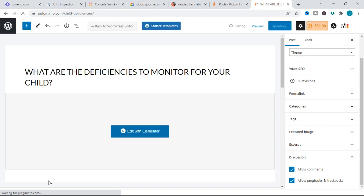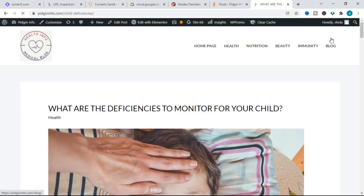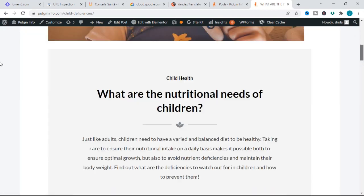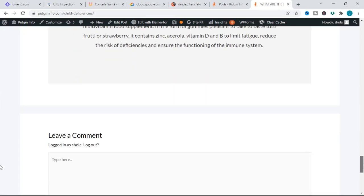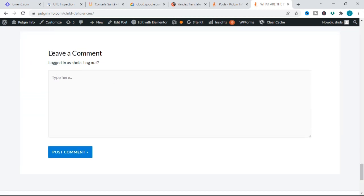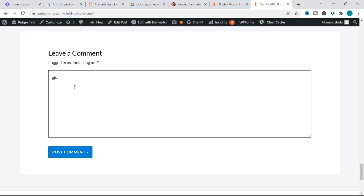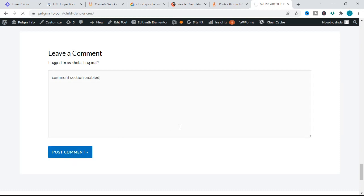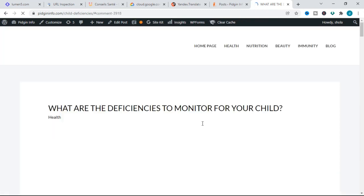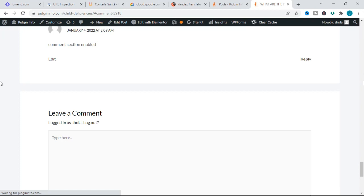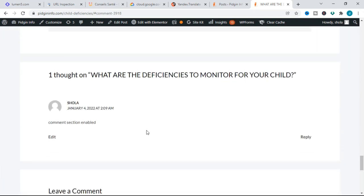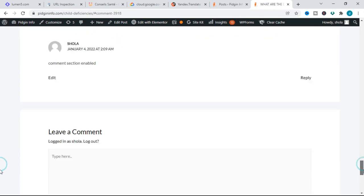After clicking Update, I'll click on View Post to see the result. This is the post — let's scroll down to where the comment section is supposed to be. As we can see, we now have a comment section where we can leave a comment. I'll type a test comment — "comment section enabled" — and post it. The comment shows successfully.